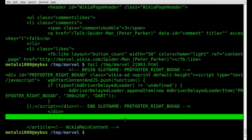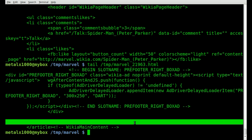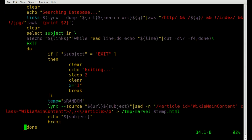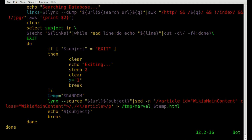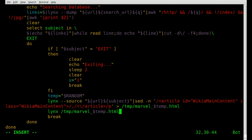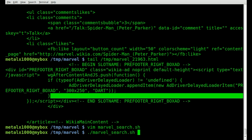That allows us to view just the character information, not the header, footer, sidebar, or any advertisements. Going back into our script: now that we've created that temp file, instead of echoing out subject we don't need that anymore. We'll use links again — this time with no switches to view it inside links — and point it at '/tmp/marvel_' dollar sign 'temp', our random number variable.